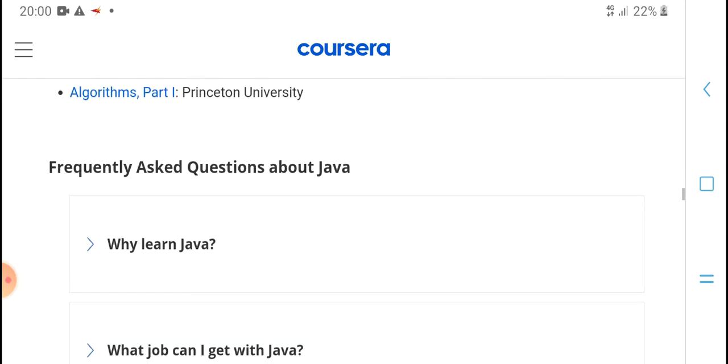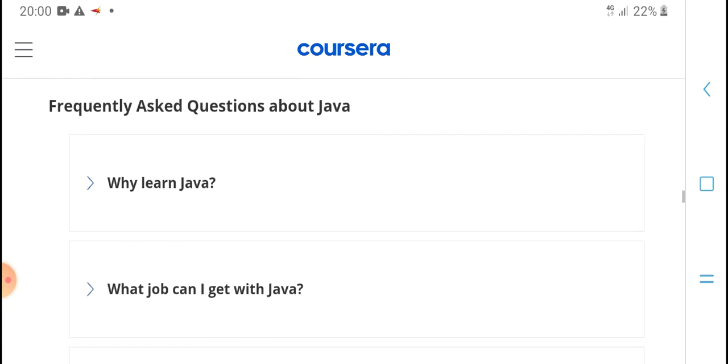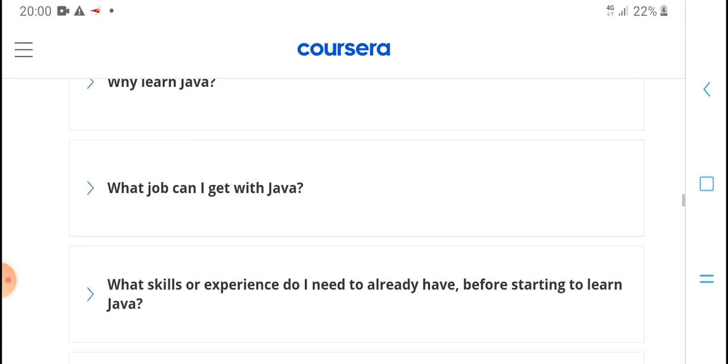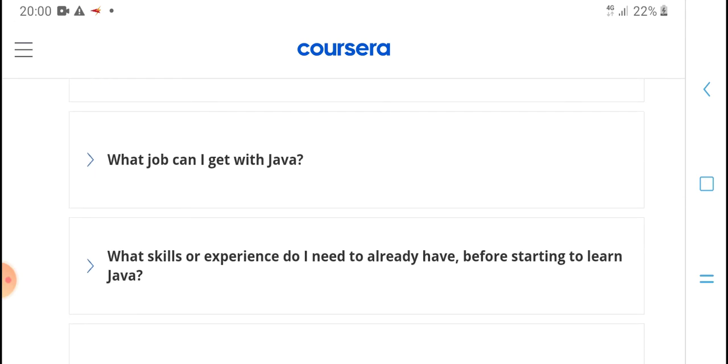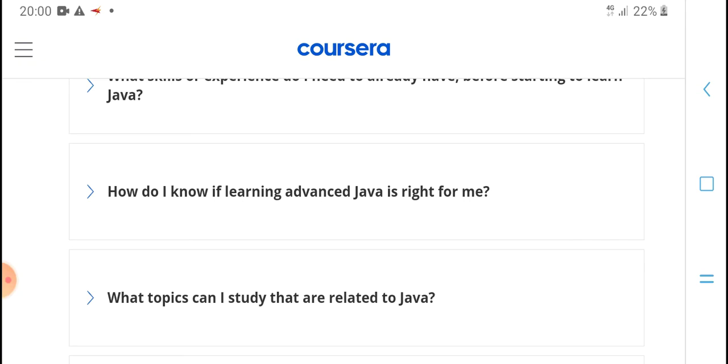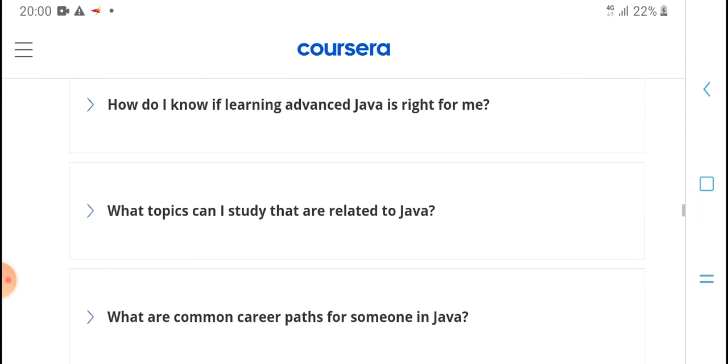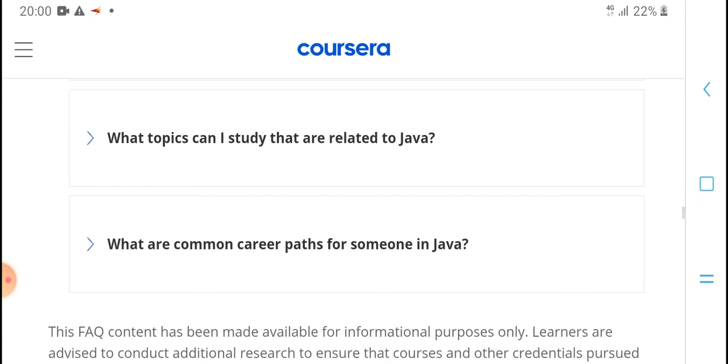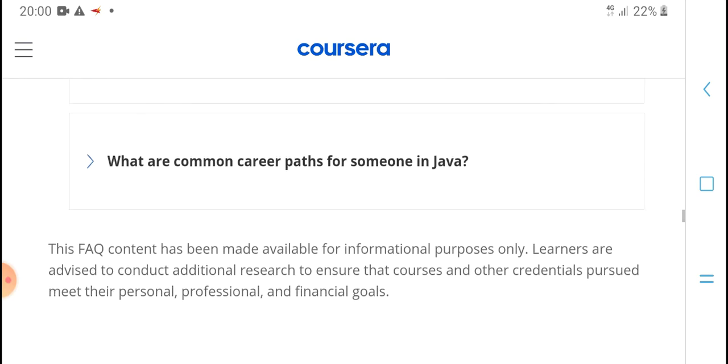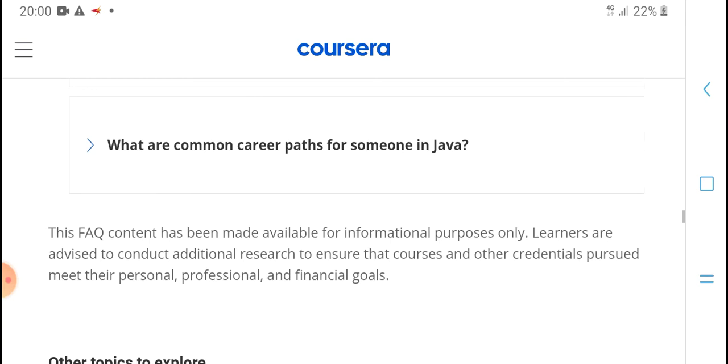Frequently Asked Questions about Java. What should I learn in Java? What jobs can I get with Java? What experience do I need already before learning Java? Should I learn advanced Java? Is it right for me? What topics can I study that are related to Java? What is coming from Java?